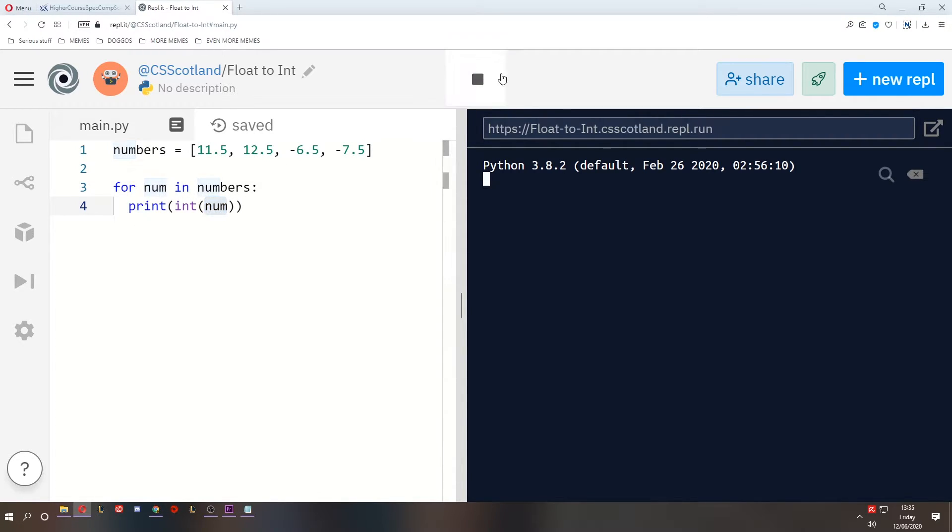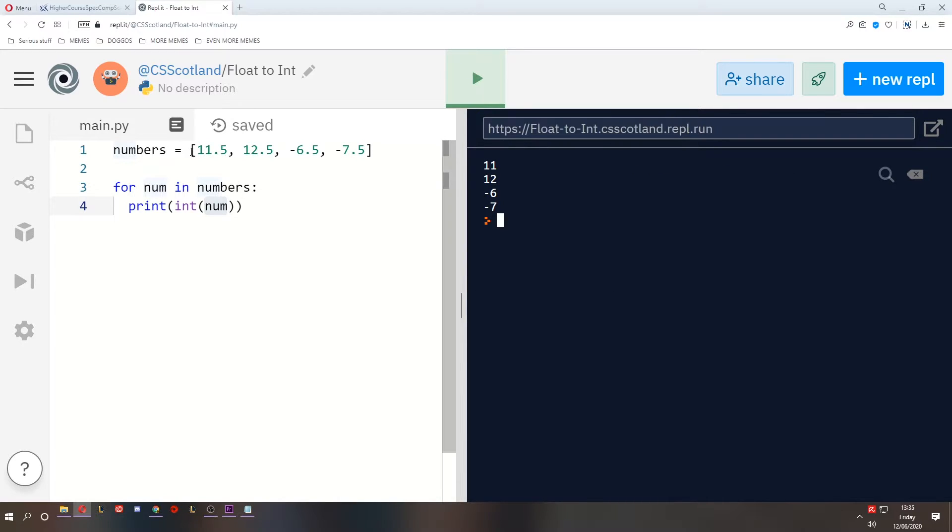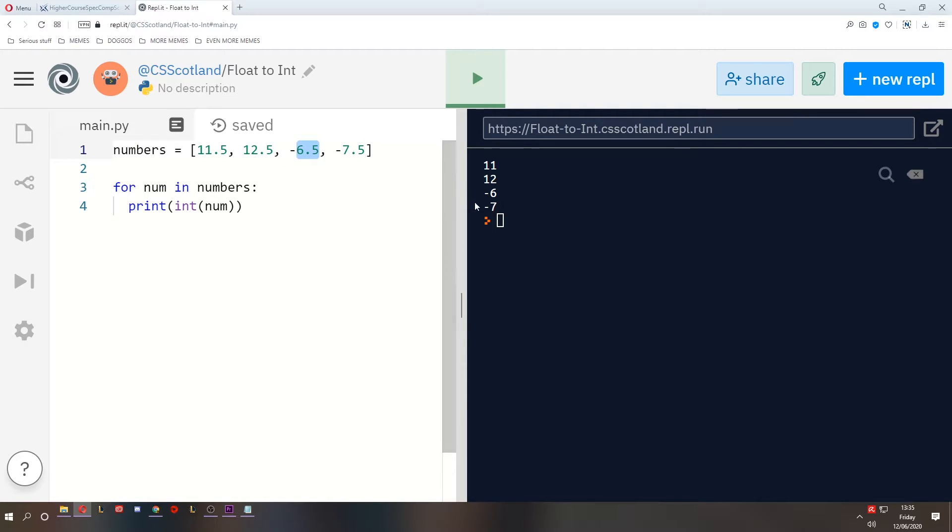So if I run this we'll see what happens. Now what has happened? 11.5 became 11, 12.5 became 12, negative 6.5 became 6, and negative 7.5 became negative 7.